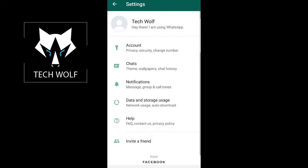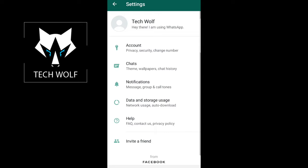Click into settings and you will see the second tab: Chats, which includes theme, wallpapers, and chat history.